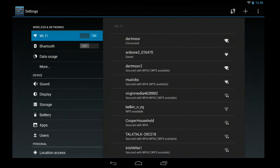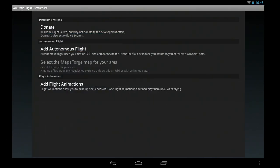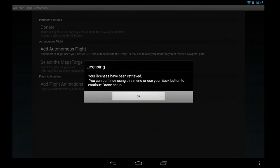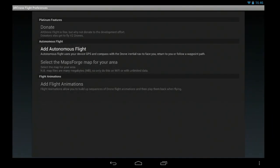Once it's connected, then you go back to your settings screen and there you can see you get a message saying licenses retrieved and you also note that the donate and flight animations are now greyed out.